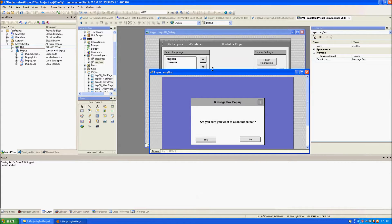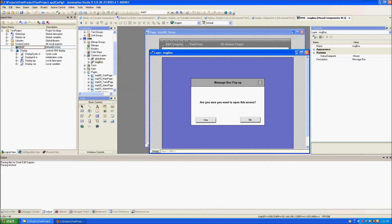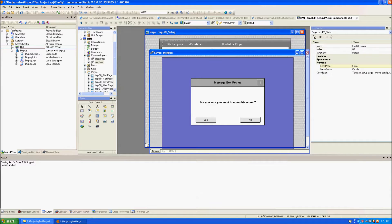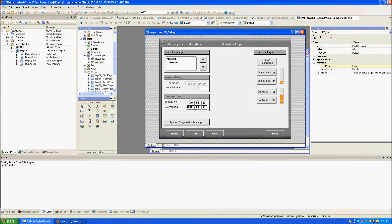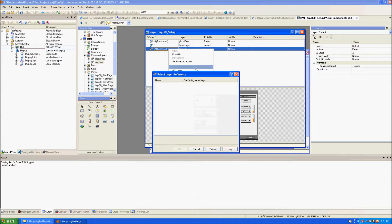It will ask if the user is sure that they want to open the screen. So in order to do that you have to go to the Layers tab of the Setup screen, right-click, and Add Layer Reference. You select the Message Box and click OK.